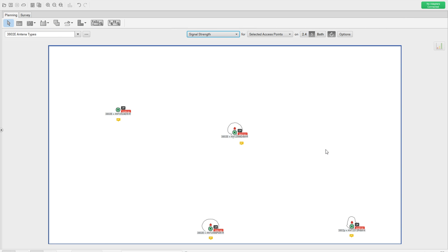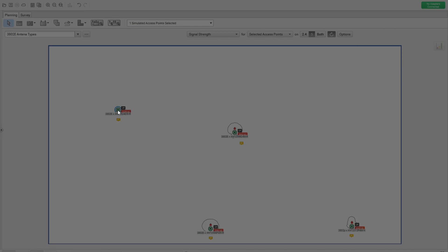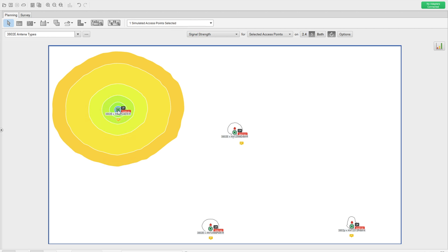Now whatever signal strength you see here is minus 67. Let me show you one AP — I selected it and you can see the 360-degree coverage of this particular AP. It has an antenna type of 2524D4DWR.